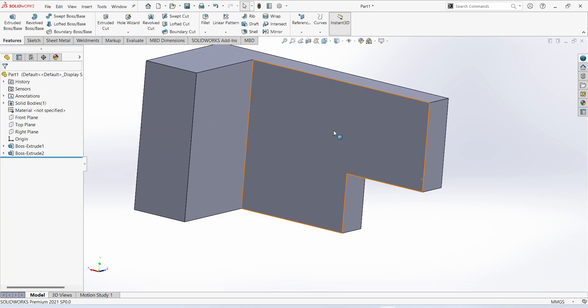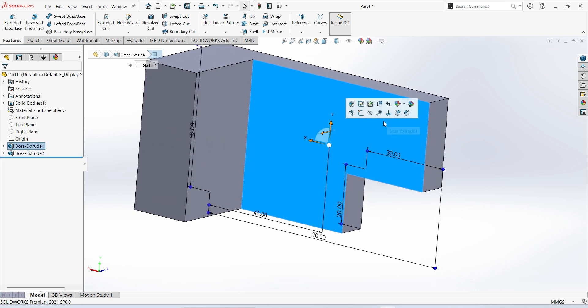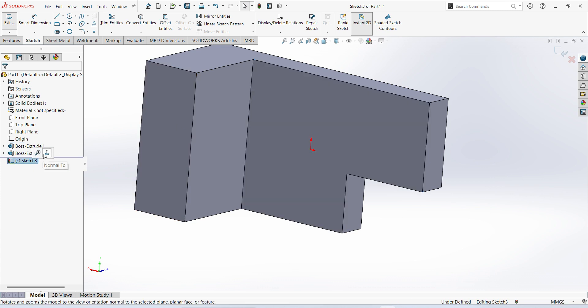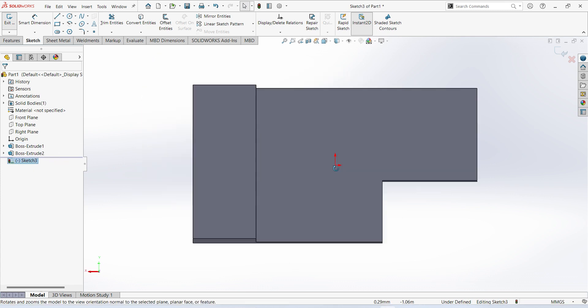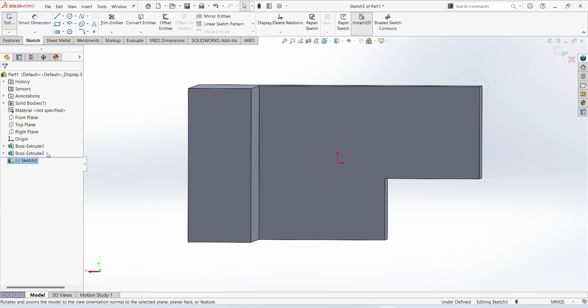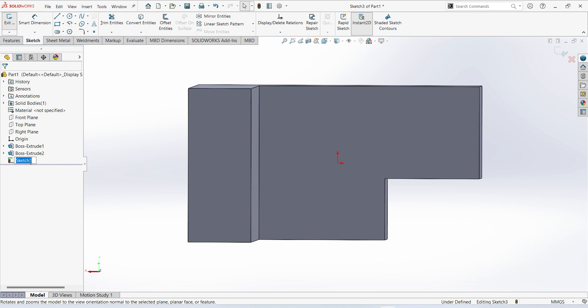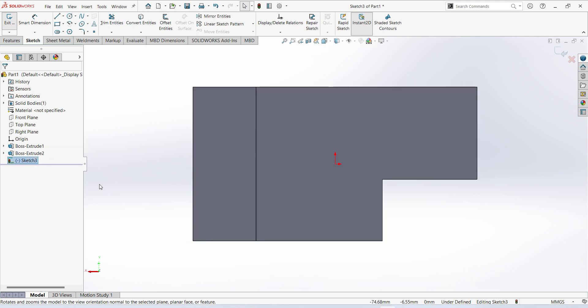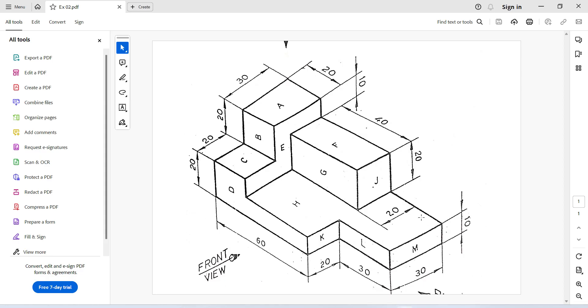Again select the surface, sketch, normal. Here you can see 40 and 20 mm.